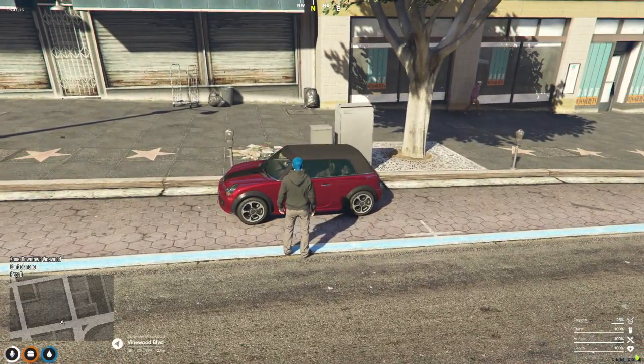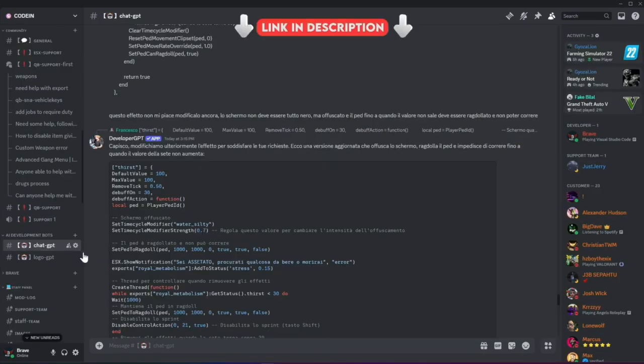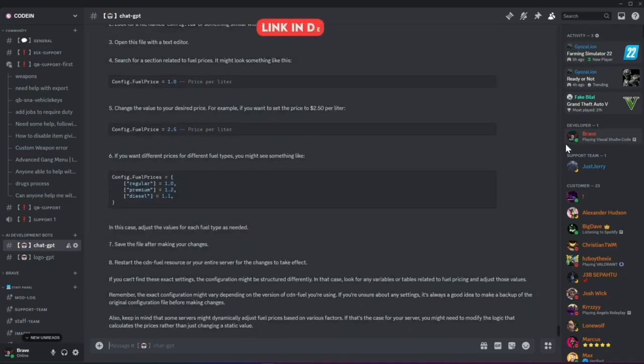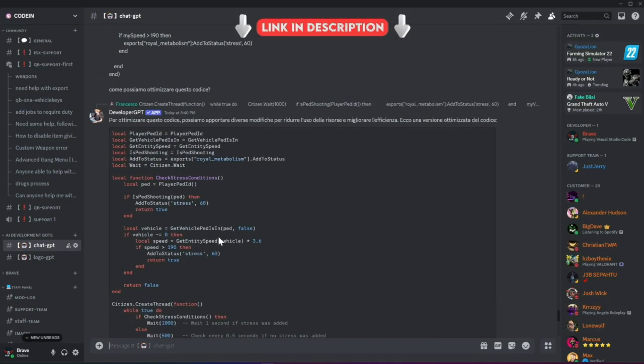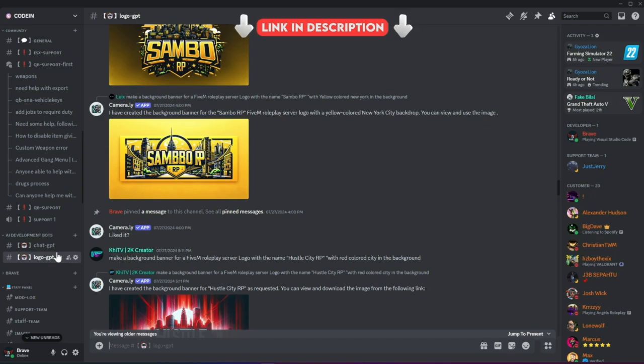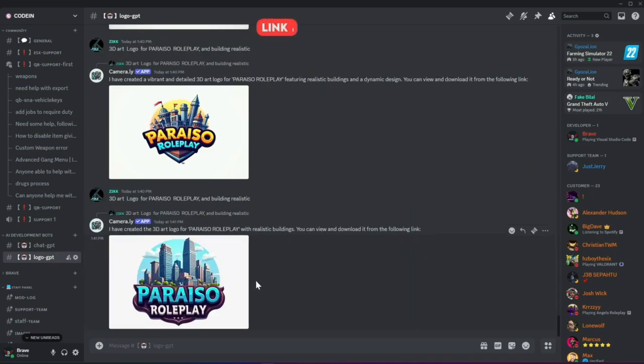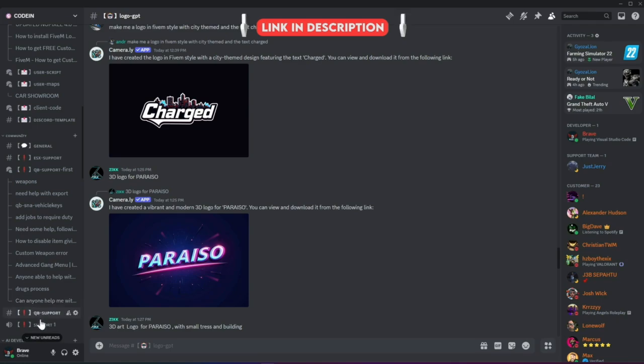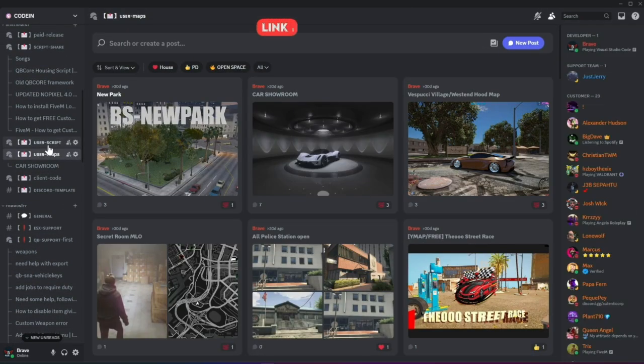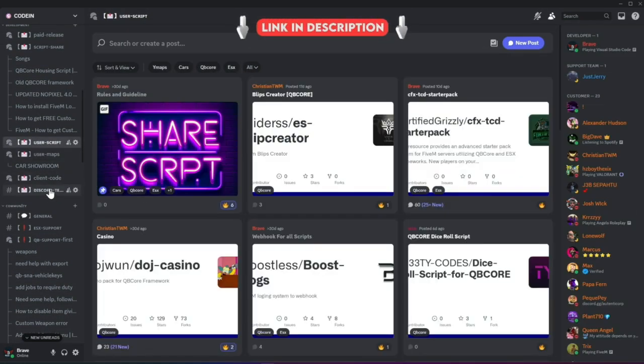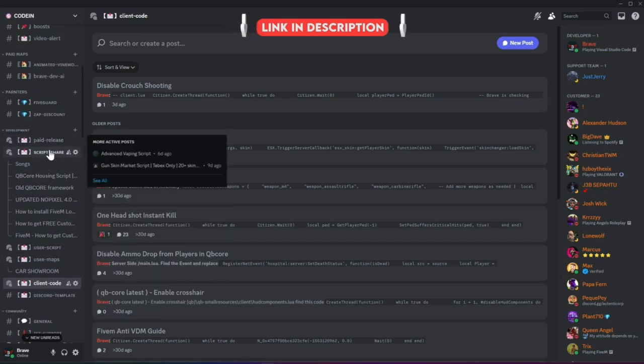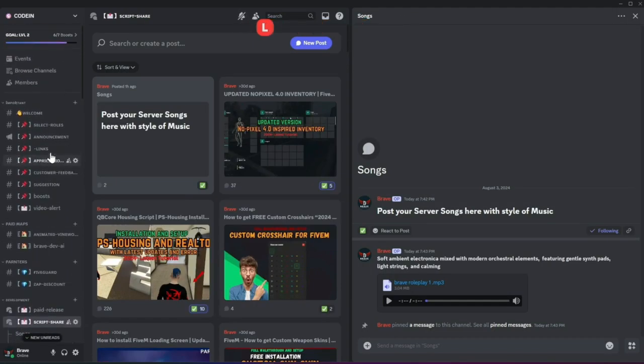I'm thrilled to announce that Codeine has officially surpassed 7,000 members on Discord, making it one of the best FiveM developers and server owners hubs. Fueled by this increase in member count, we've added developer AI bots to help fix code snippets for users facing issues. Moreover, users can also create logos for their servers using our logo-creating AI bots. With support for all frameworks from thousands of developers, you'll also find all the necessary free items needed to start a simple roleplay server. So what's stopping you from joining? Join now!